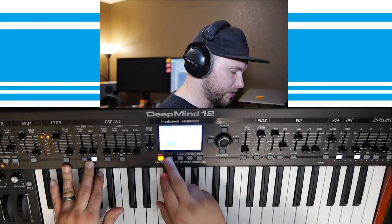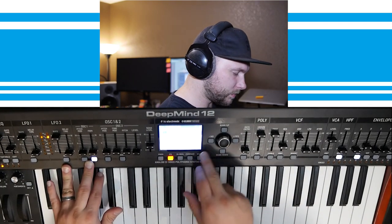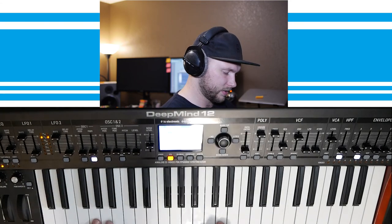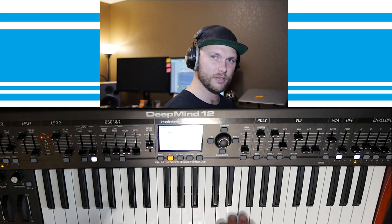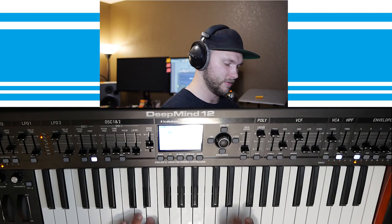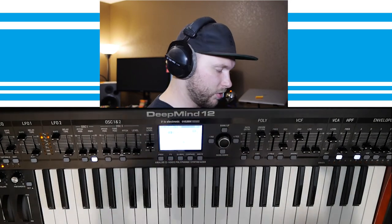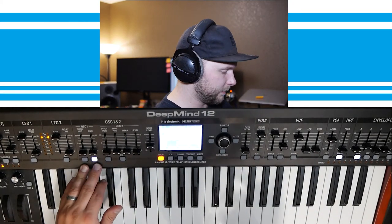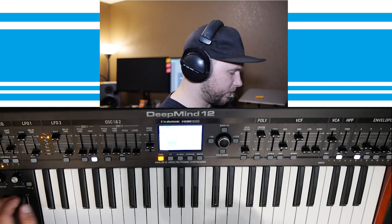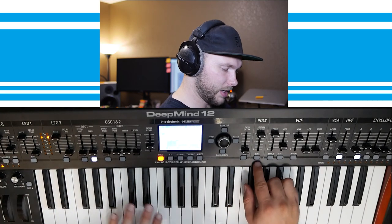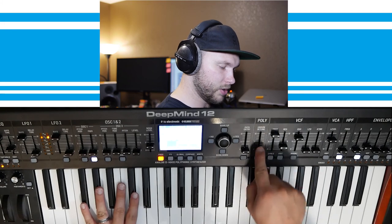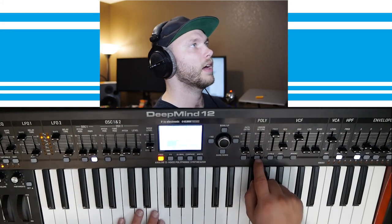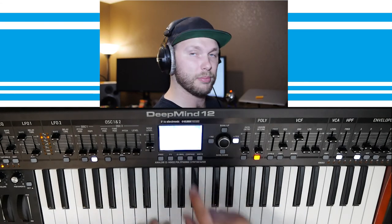If we were to take all the effects off, it sounds like this. Nothing special. But the real trick with the sound is we have a square wave, and that square wave is set to mono. If you go into where it says poly, unison detune, and press edit, we can, under polyphony, change it to mono.